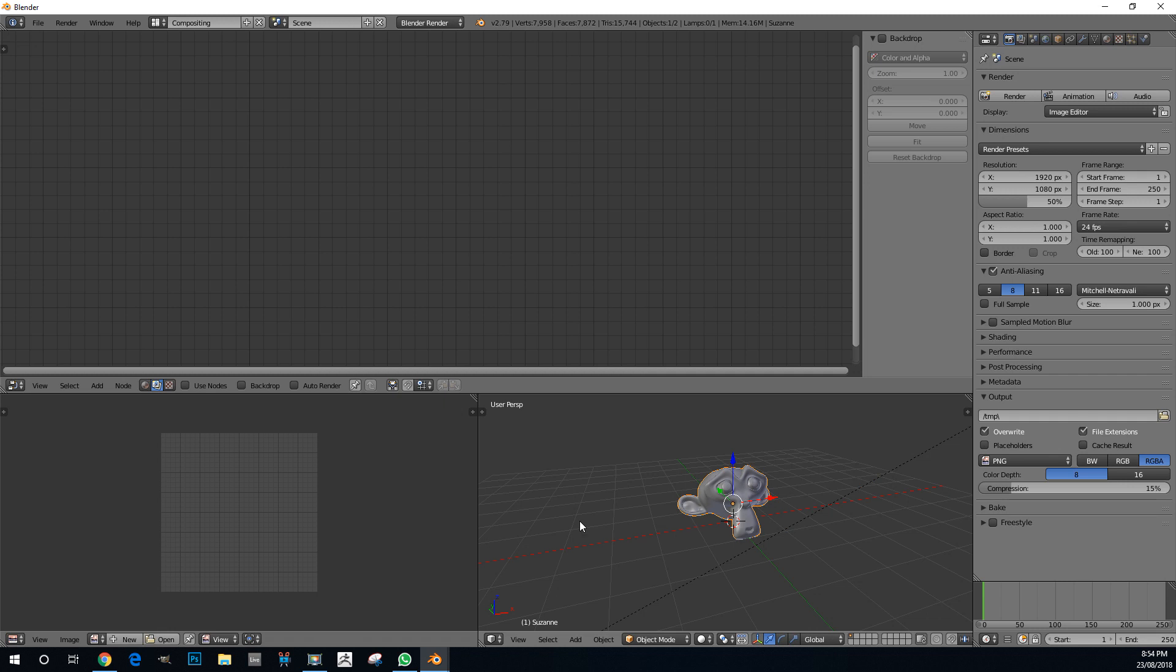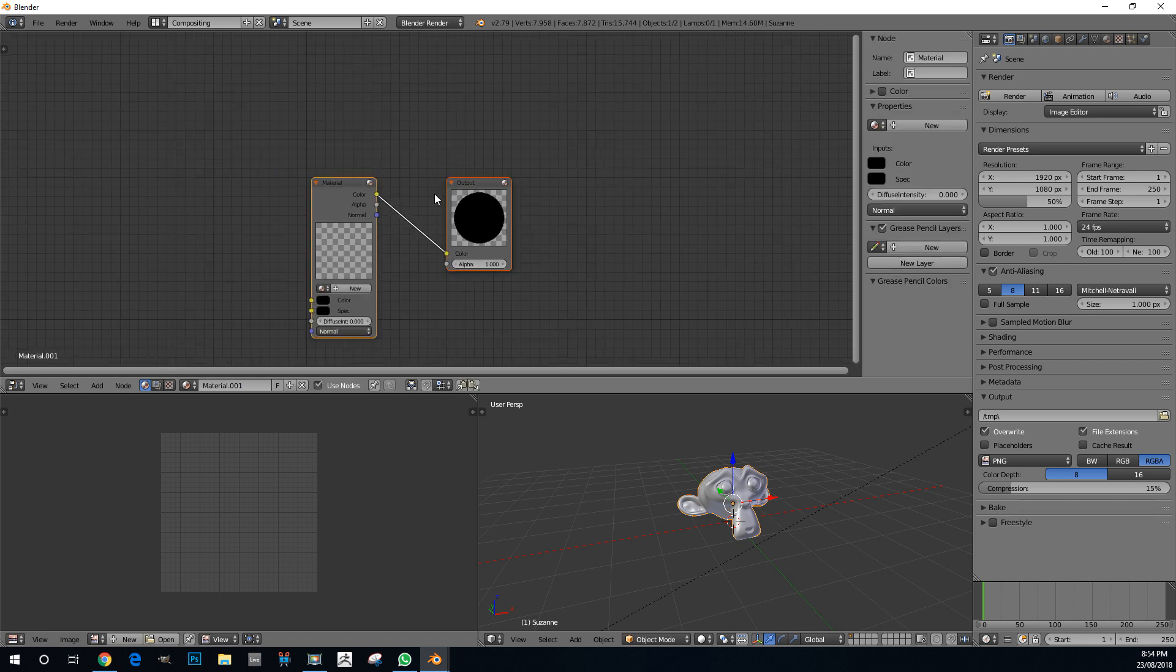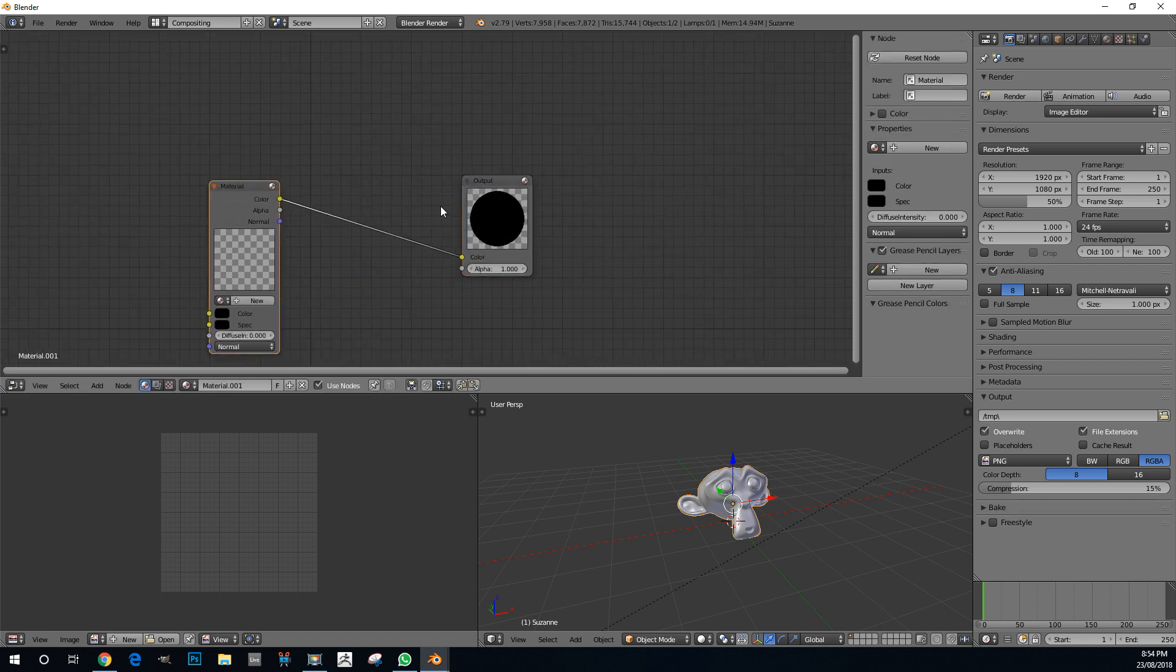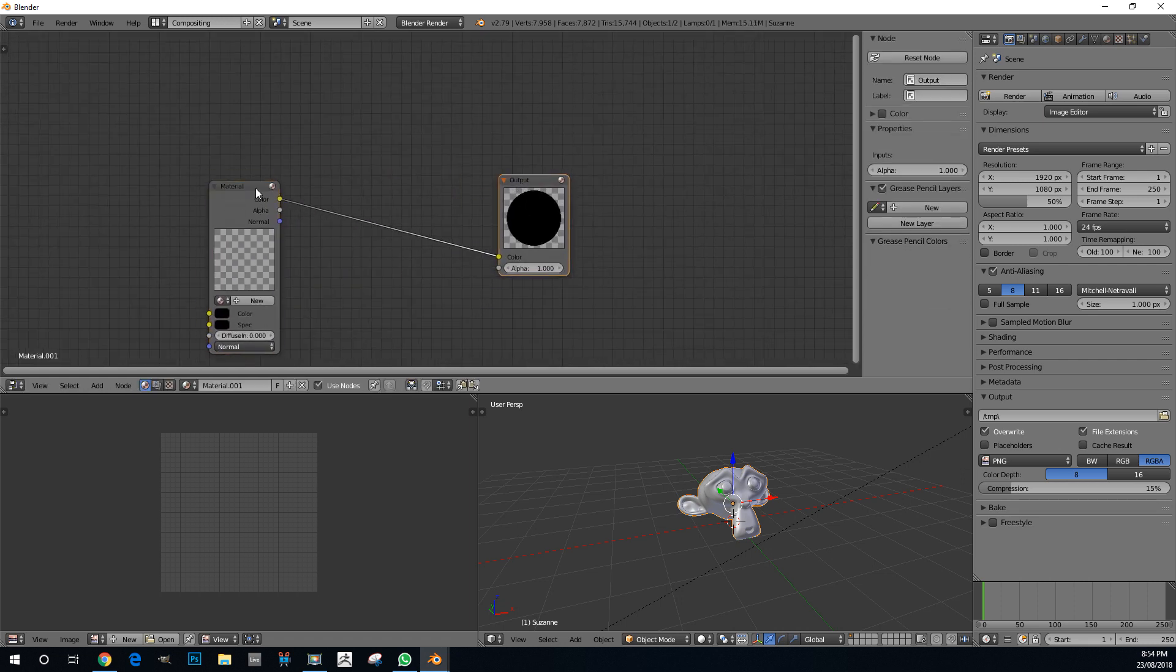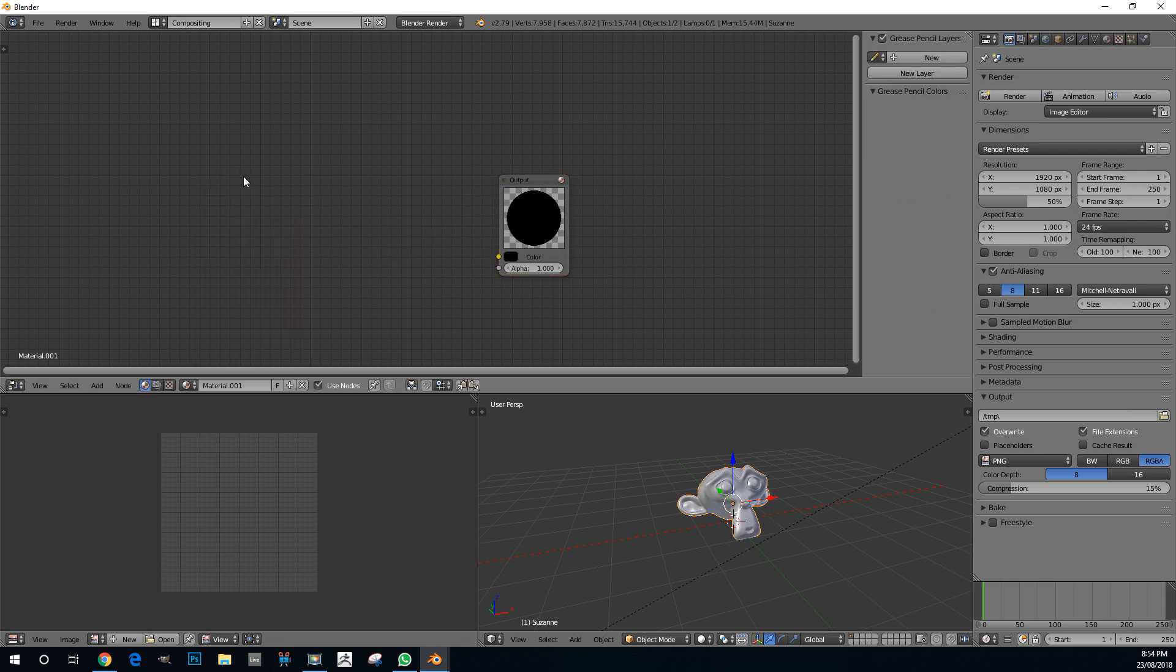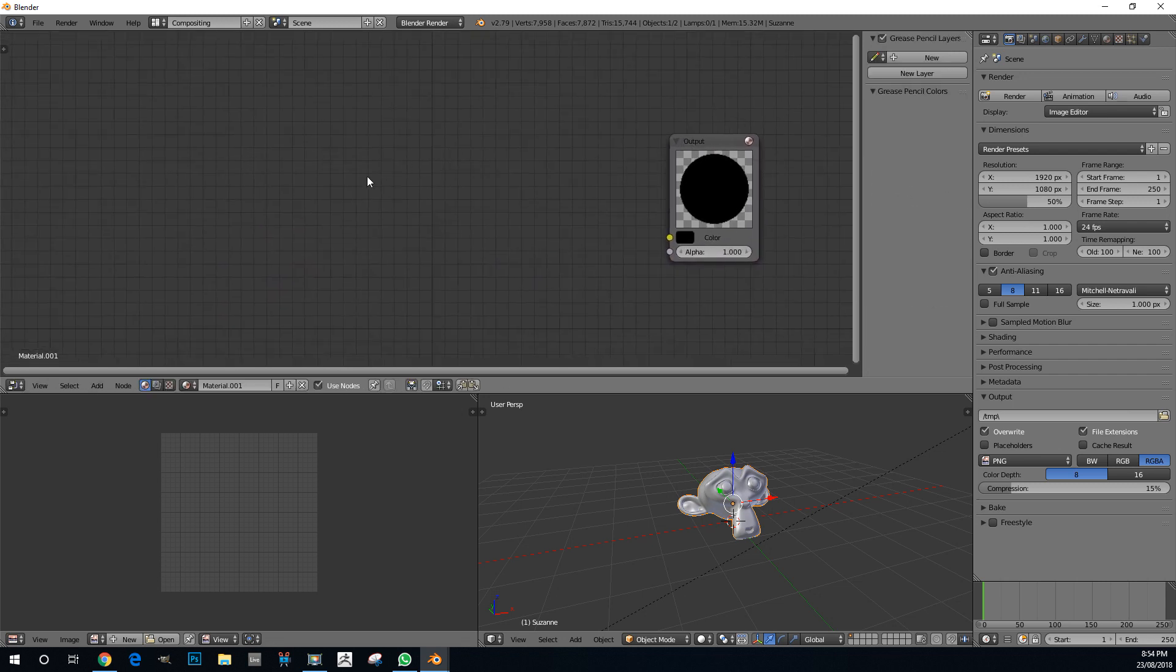Selecting the Suzanne monkey head, I'm going to click on the materials tab here, go new, and enable use nodes. We're going to get the material and the output, but we just want to get rid of this one here.